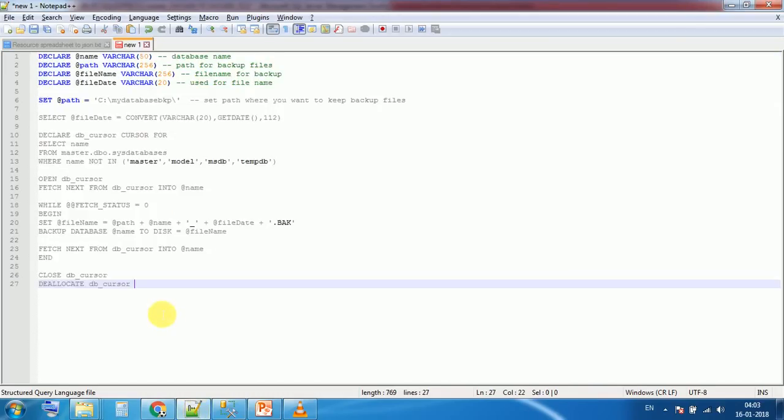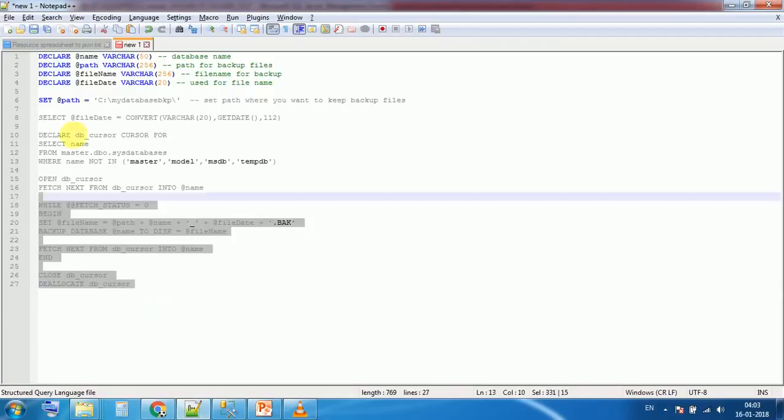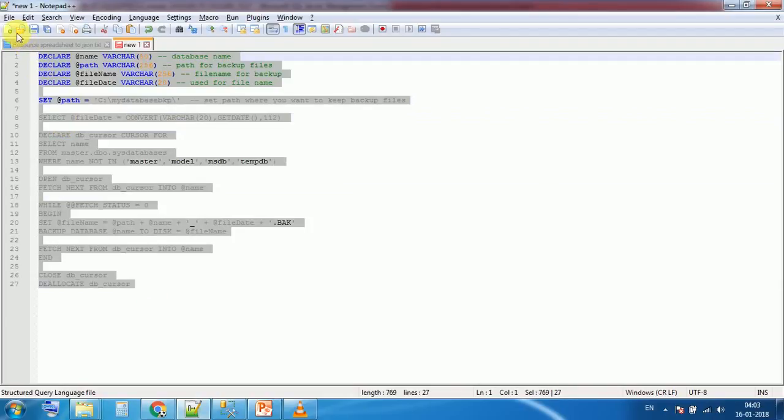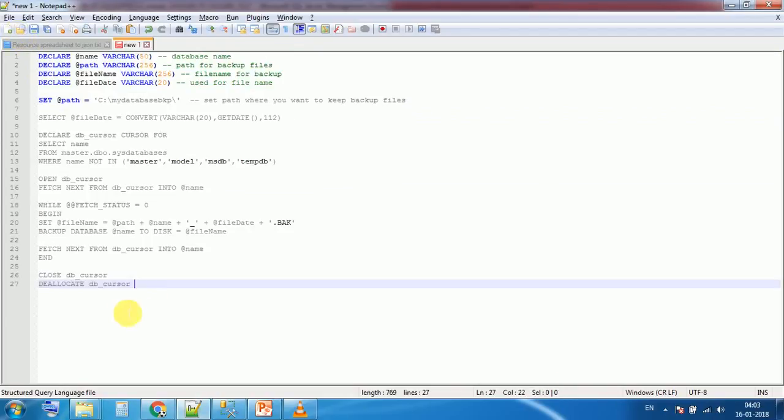This script is a very useful script. I am using this script for long. I am just sharing with you so that you can save your time.